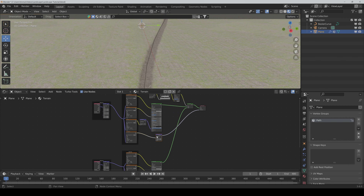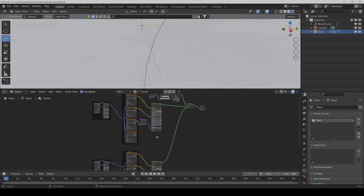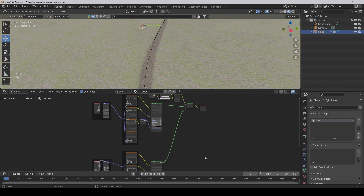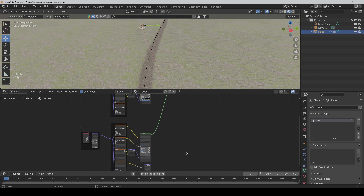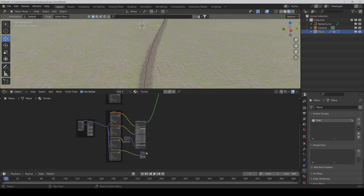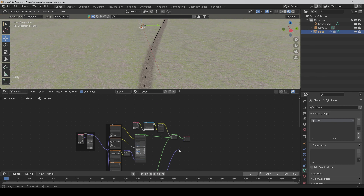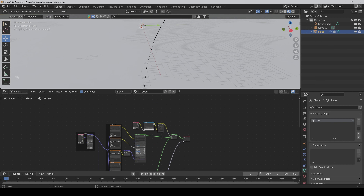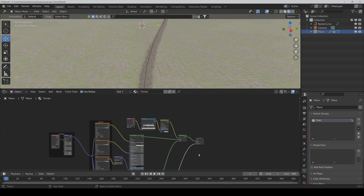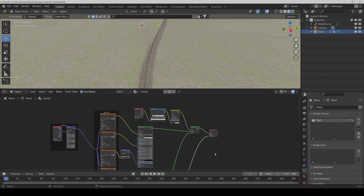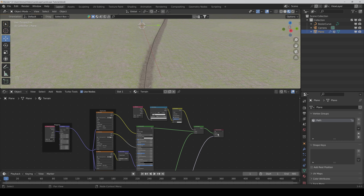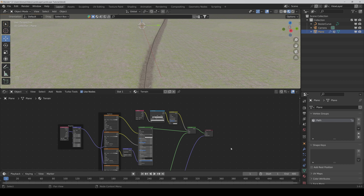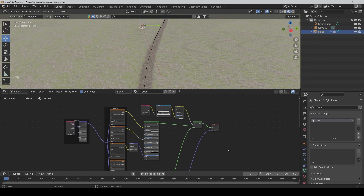That's why we delete this and connect the displacement from the path to the Displacement input of the Material Output. Now it should work fine.